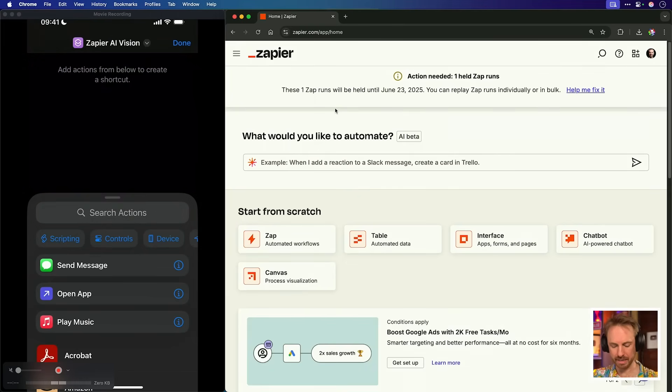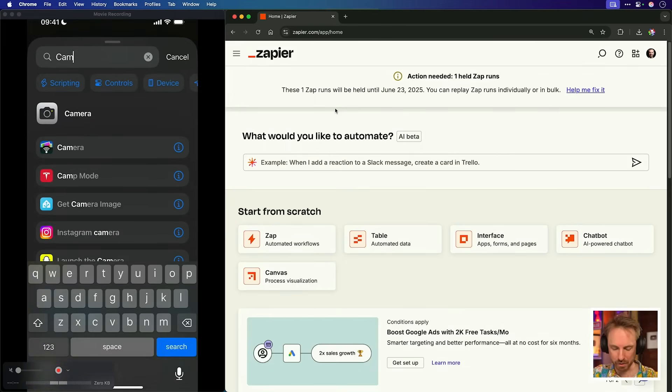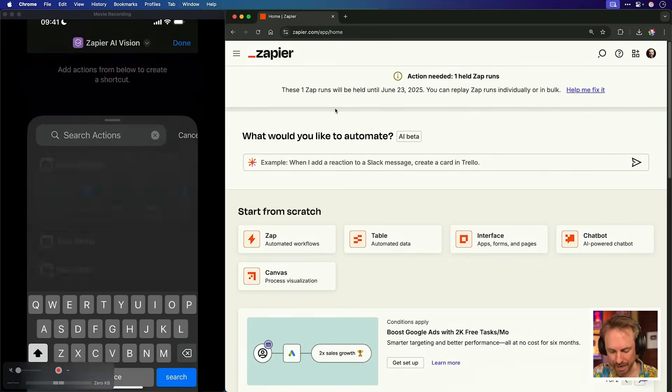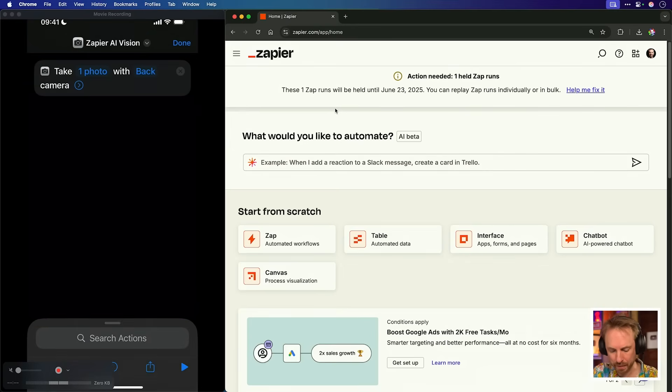Okay, there it is, Zapier AI Vision. Now I'll put the first shortcut in, which is going to be my camera. And of course, I'm going to take a photo with the back camera on my iPhone. This is how I'm going to get the ingredients from anything I may choose to upload like this Polish kielbasa and get it analyzed by AI. Let's move on to the next step.